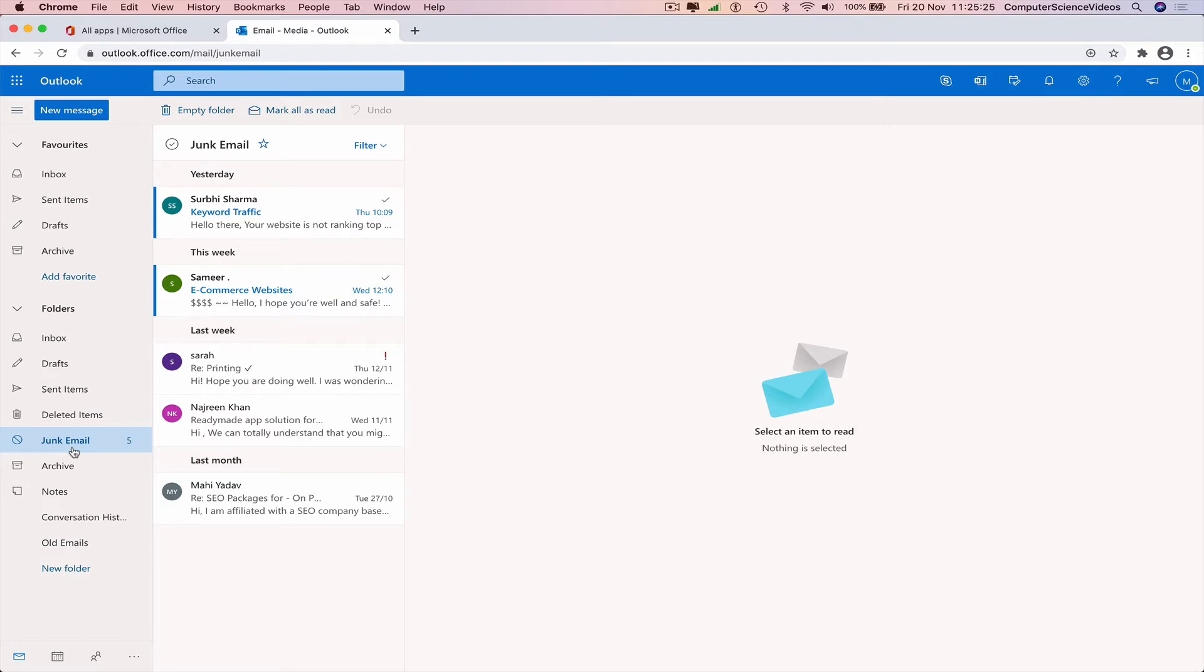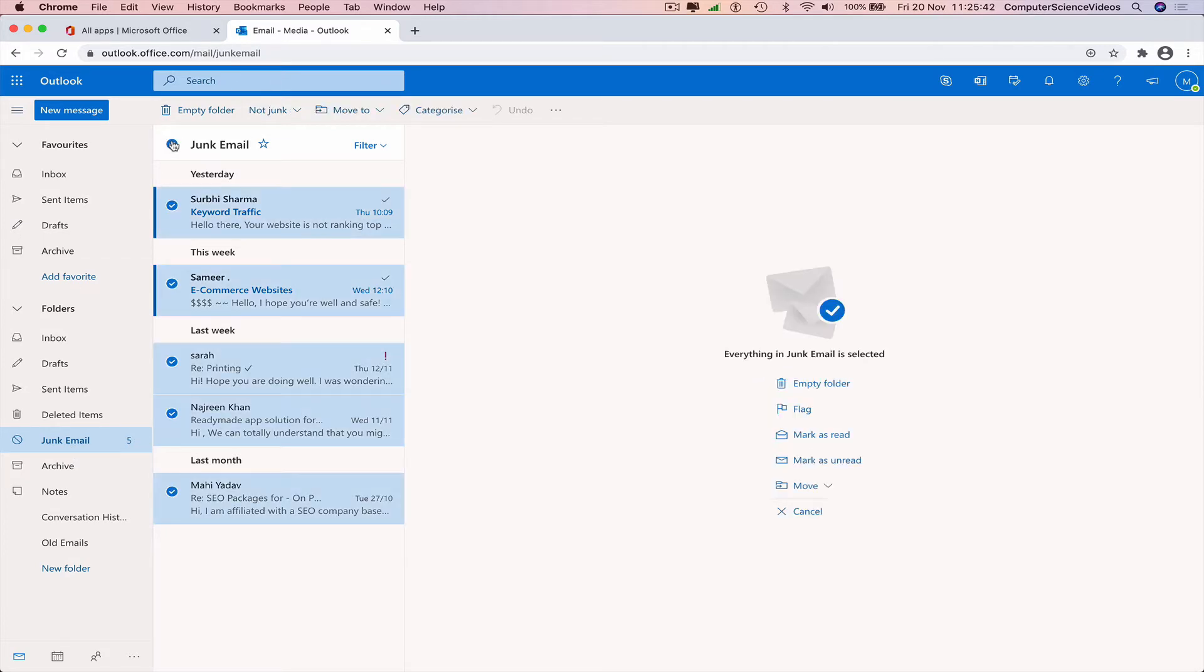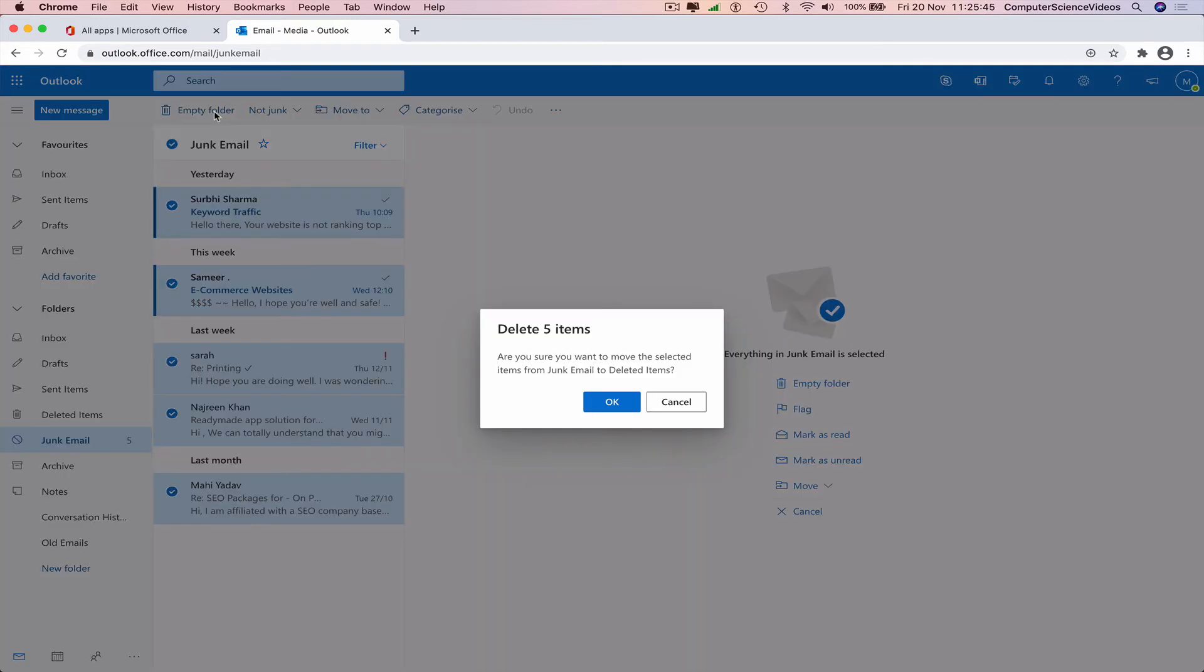To delete all the junk, we can click on junk email and now we can empty the folder. Are you sure you want to move the selected items from junk email to deleted? Absolutely, yes.